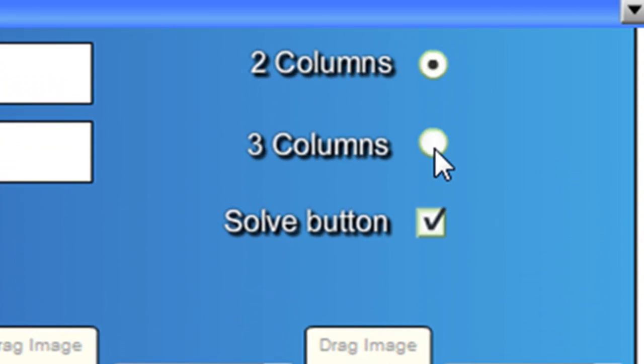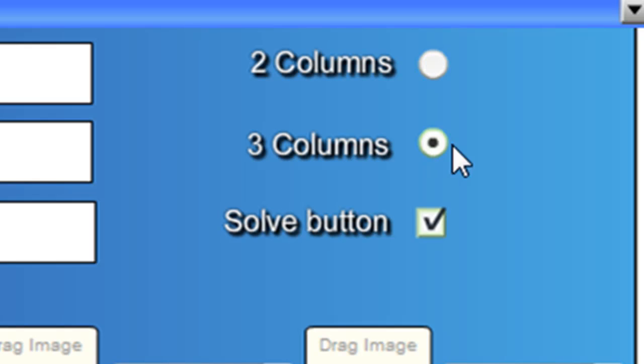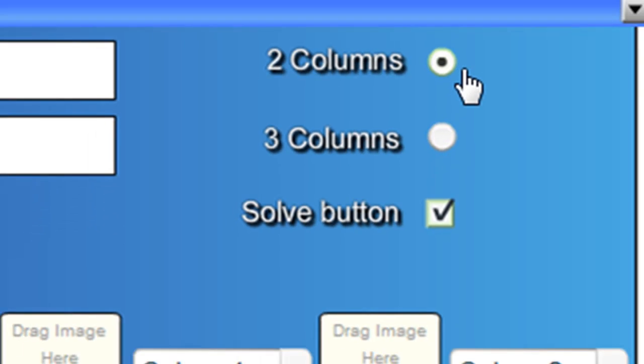But if you're a science teacher, you're making something up on solids, liquids and gases and you want to put in photos of Coke bottles for liquids and then a table for solid and something like that, you might choose three columns. That's just one example.